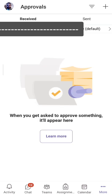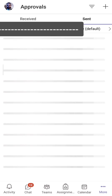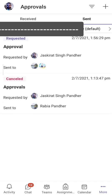If I click on the 'Sent' tab, I can see the approval I just created — requested by me and sent to these two persons. Now I'm going to log in through my wife's account, Rabia Pandeir, to show you how these approvals look when received.